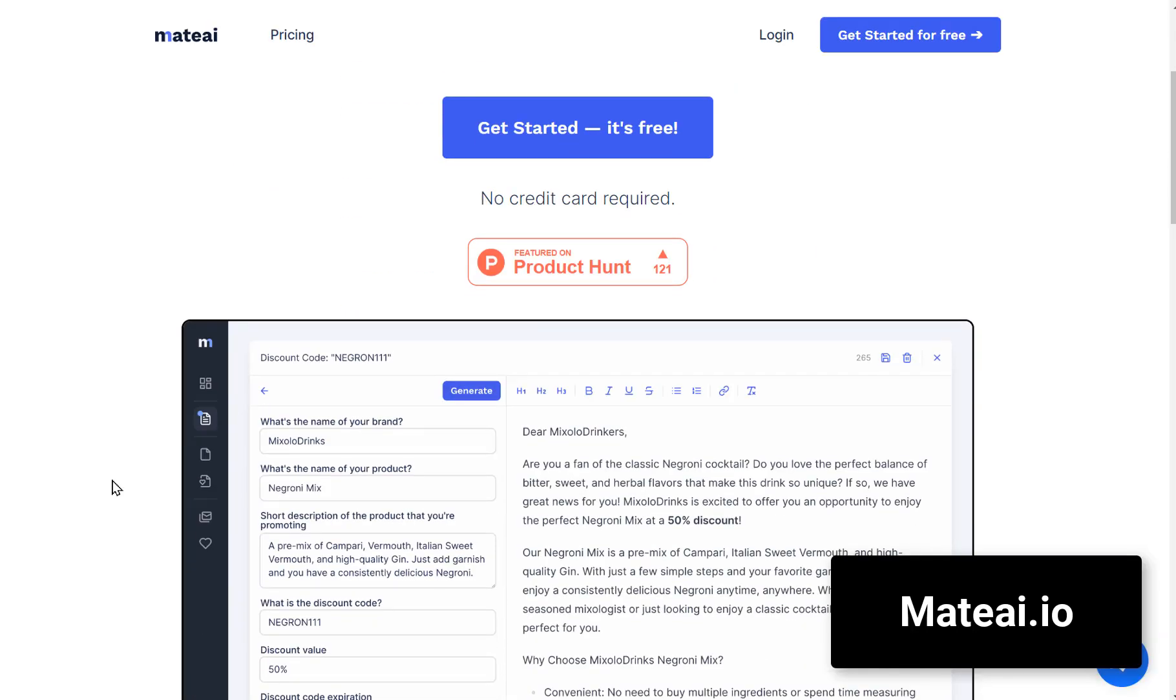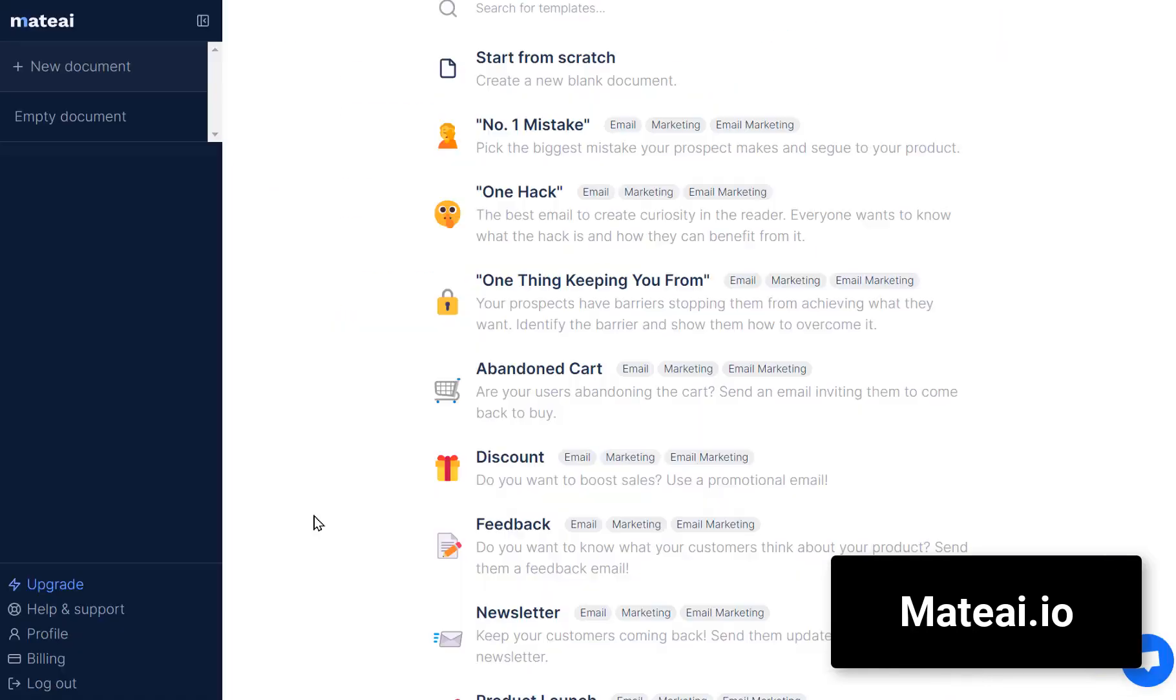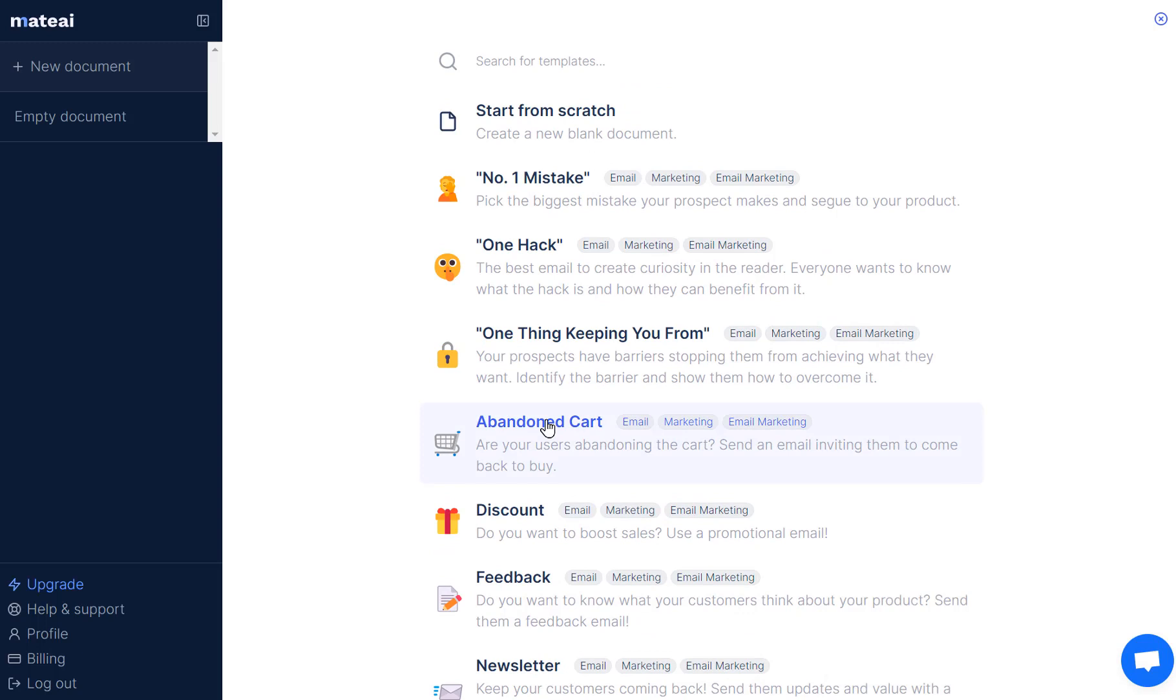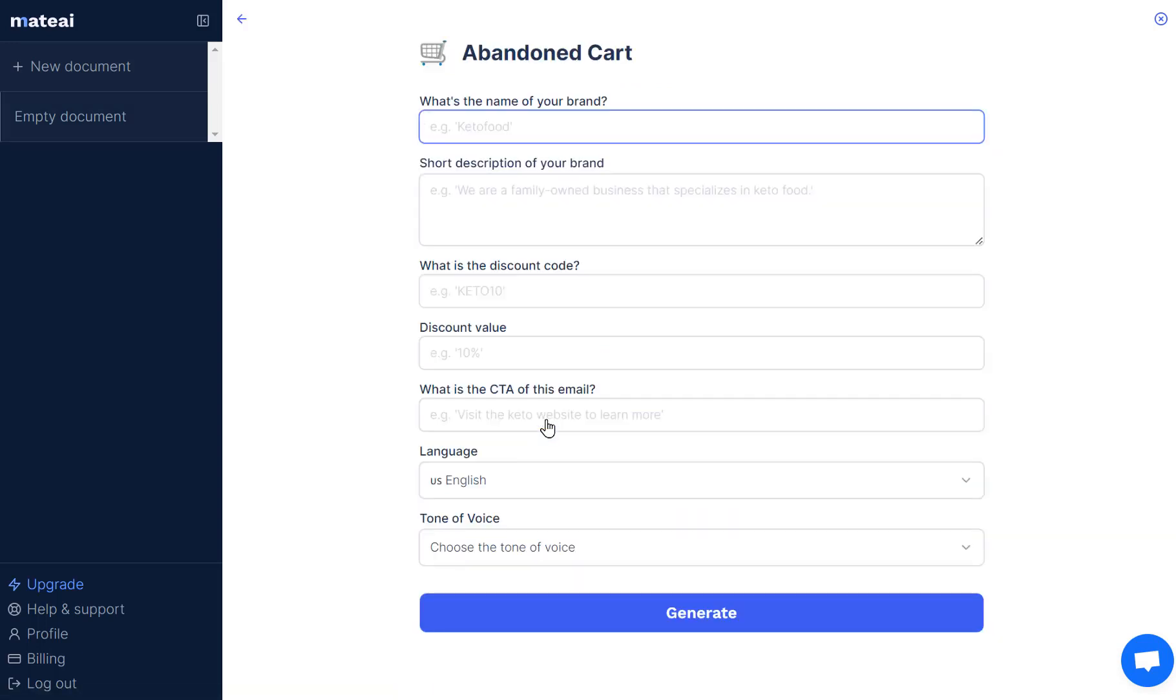If business emails are draining your time, Matai can craft them in seconds. Choose a template, fill in your details, and hit Generate.